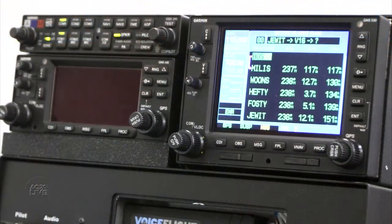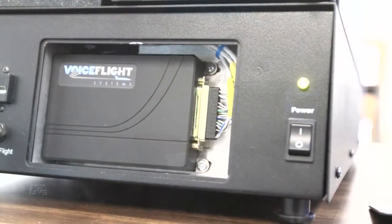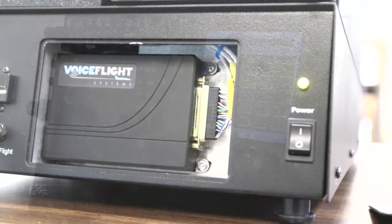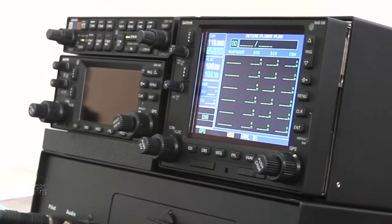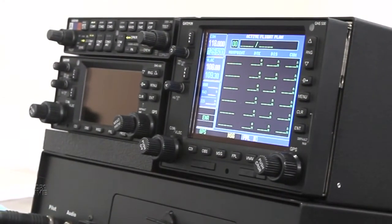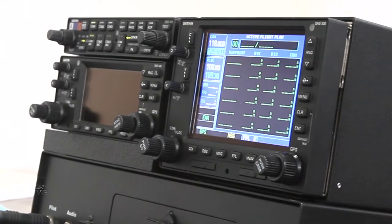One of the very special features of the VoiceFlight is it actually allows you to put in Victor Airways. The VoiceFlight unit itself adds airway support to the 430, and I'll give you an example.